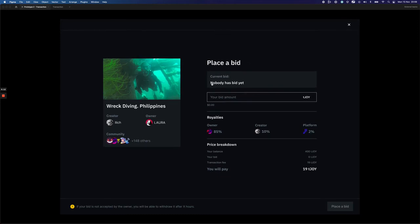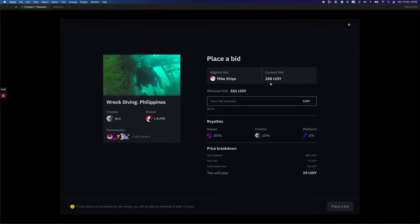And when somebody places a bid, what would change here is that this box would display the current bid amount and the name of currently winning bidder to entice competitive bidding and to basically prevent outbidding yourself. And that's it for the open auction.